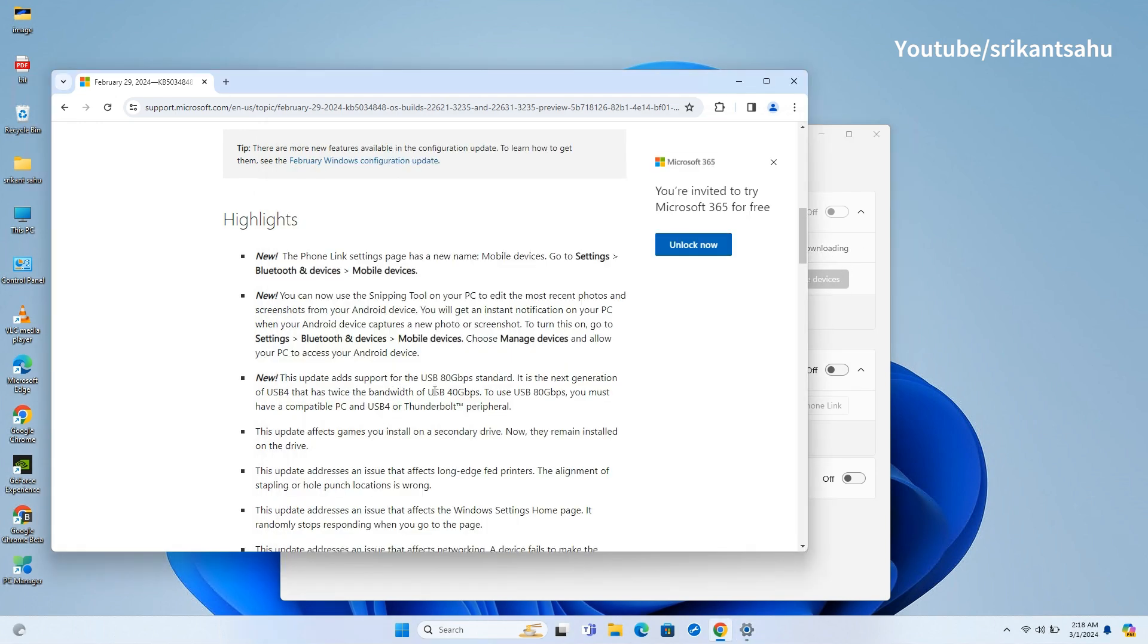Windows 11 now supports the USB 80 gigabits per second standard, the next generation of USB 4 with double the bandwidth of USB 40 gigabits per second. Ensure you have a compatible PC and USB 4 or Thunderbolt peripheral to use this feature.